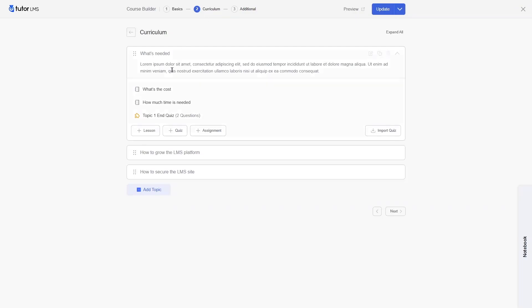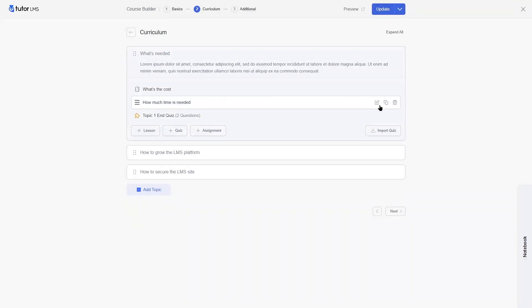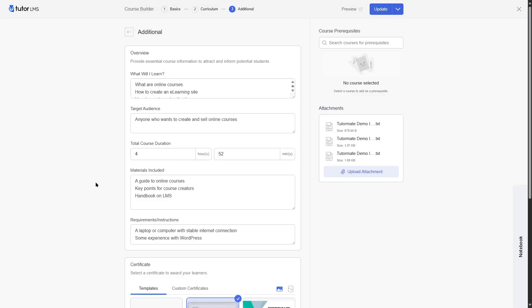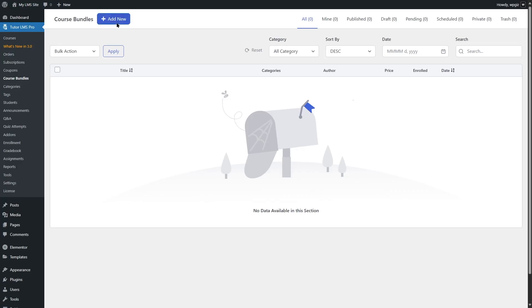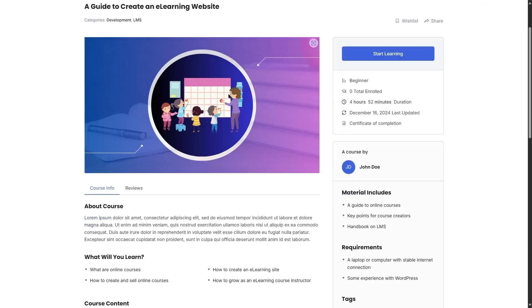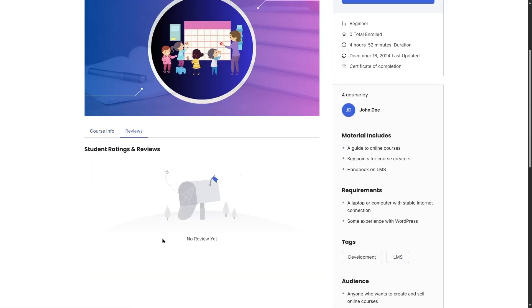For course building in the Pro version, you can create unlimited courses just like the free version, but here you can also create interactive quizzes, access more quiz types, add assignments, and use the lesson preview feature. You can use AI to generate course titles and course content. For additional options, you get access to course prerequisites, attachments, certificate templates, and you can create course bundles to sell courses together. Course ratings and reviews are also included.